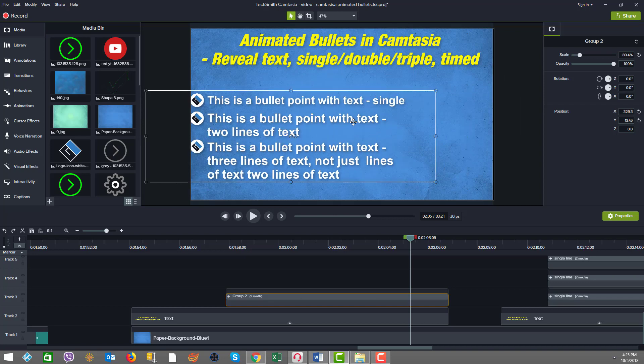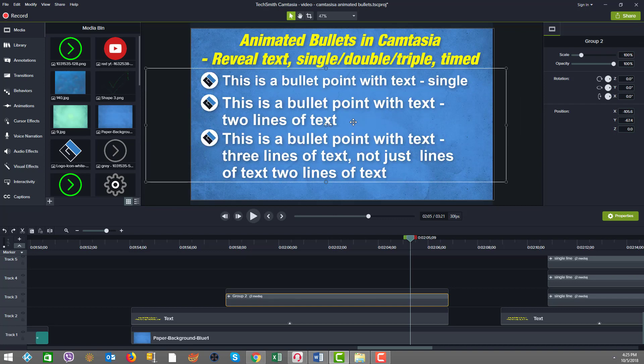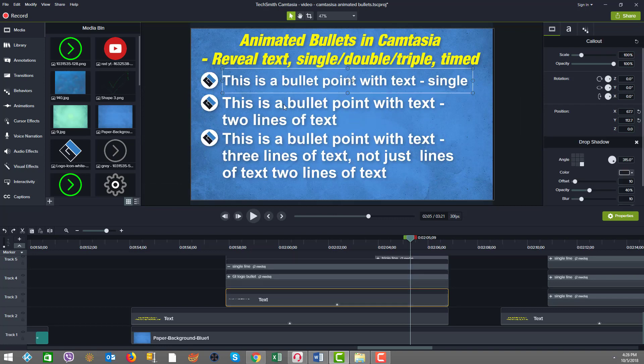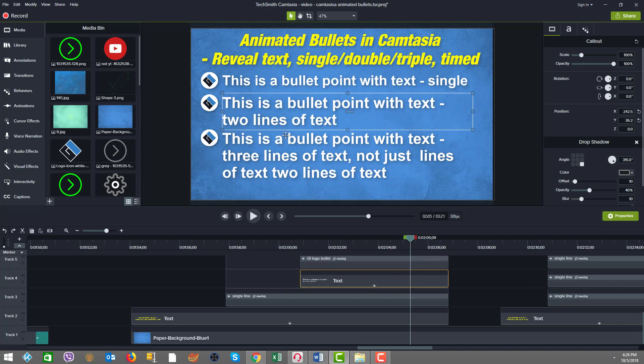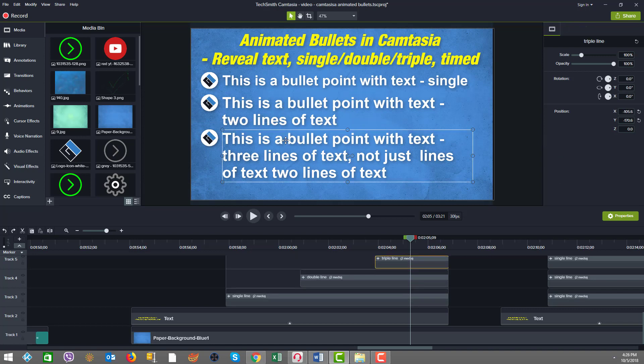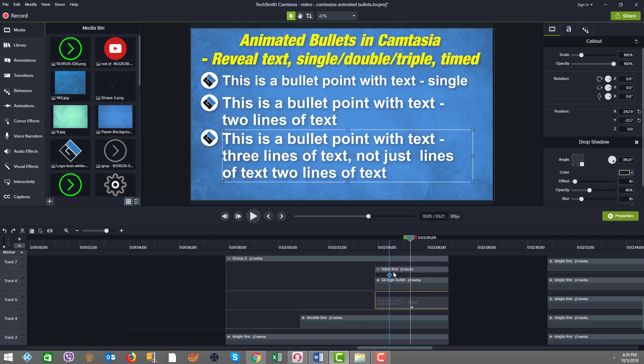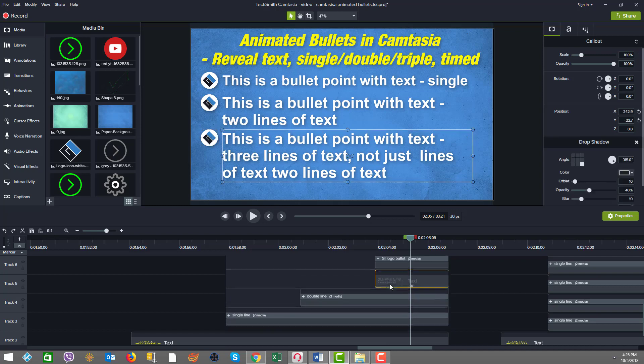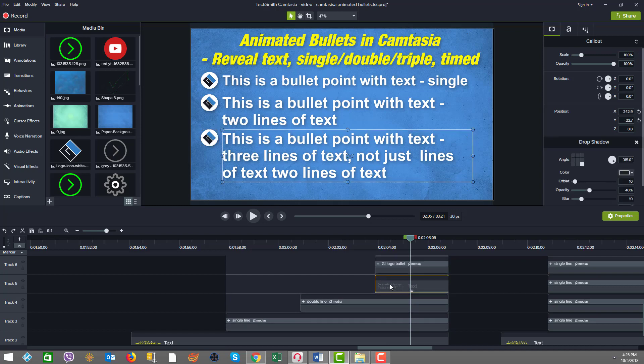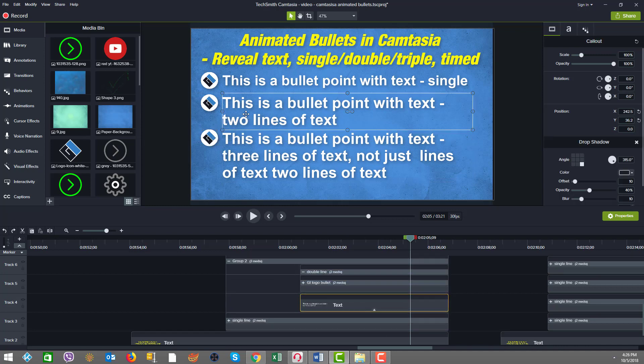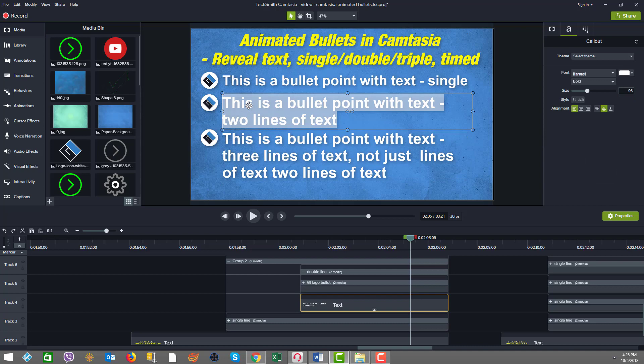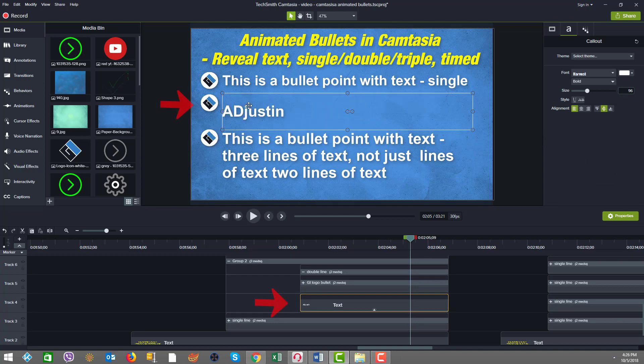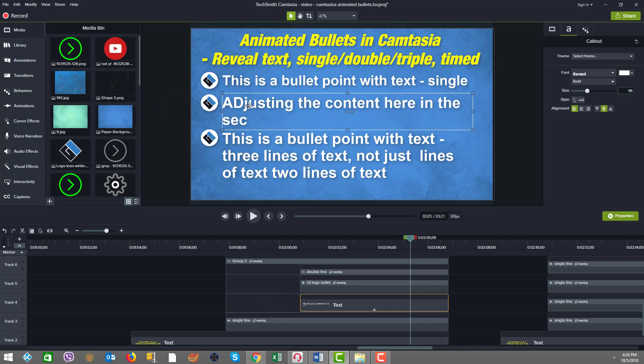If you ever want to edit anything specifically, you can just double-click inside, or go inside and expand the group and edit something in particular. It's quite easy to do, as I'm showing you here, we're adjusting the content here in the second line of output.